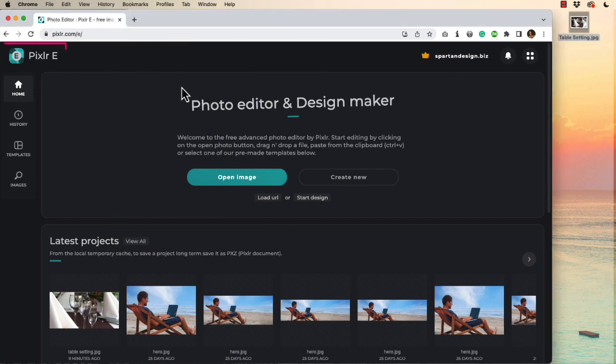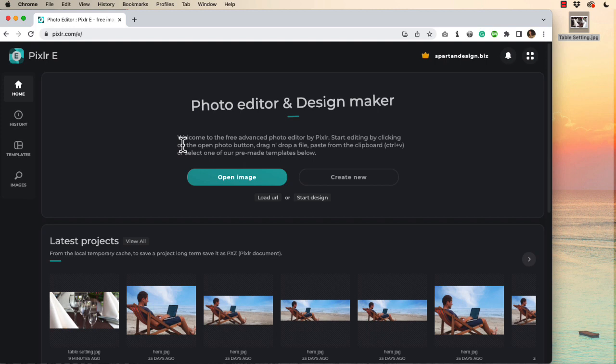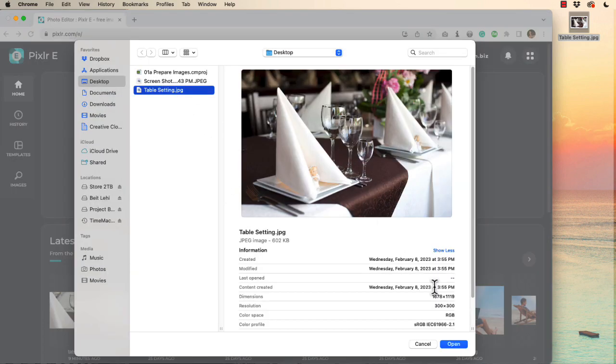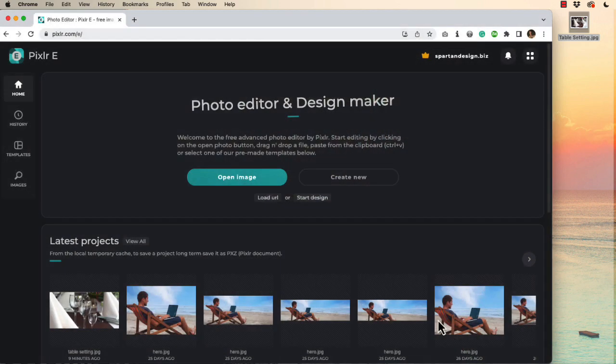I have this online Pixlr E photo editor up. It is a free tool. You're limited to a certain number of saves per day so you may have to spread out your work over several days. Let's go ahead and start by opening our source image.